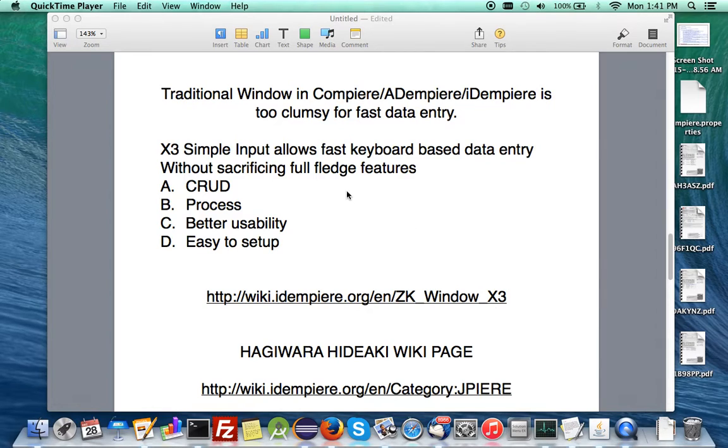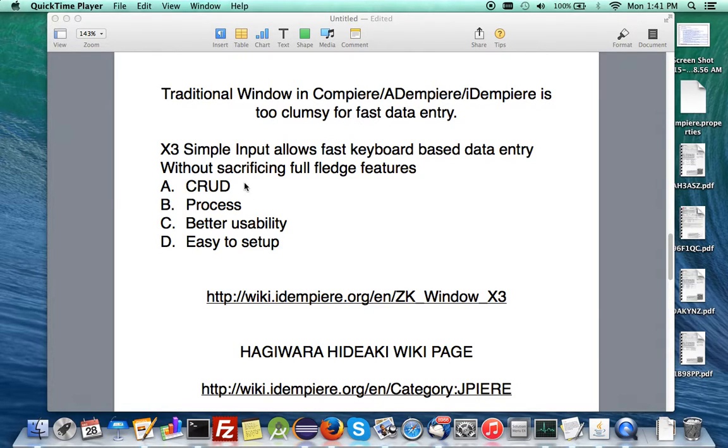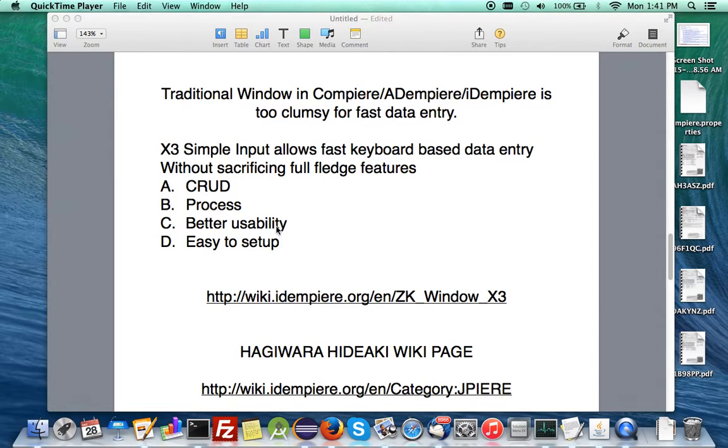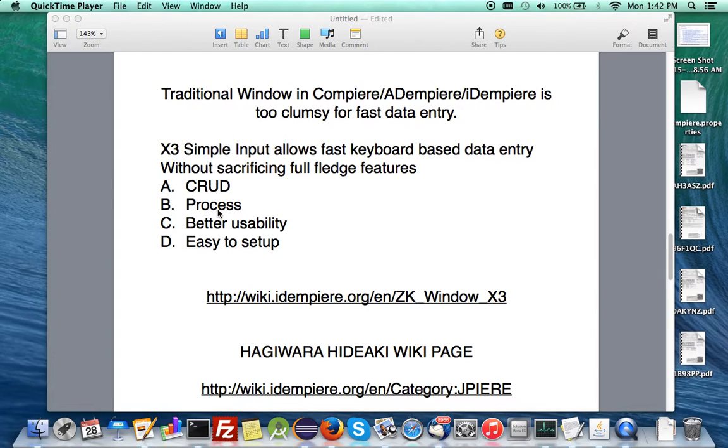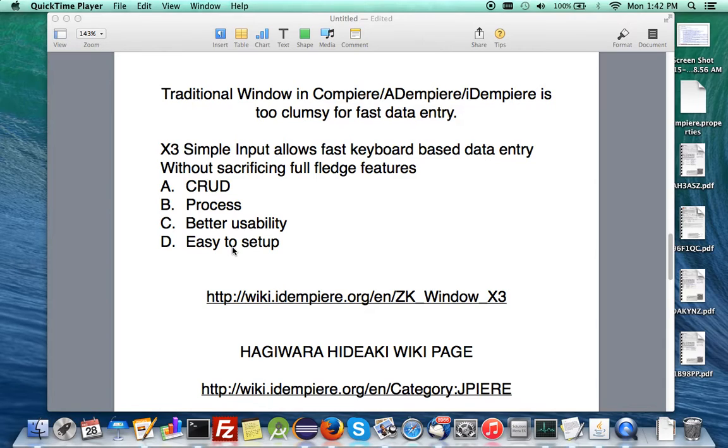This allows fast keyboard data entry and it does not sacrifice many other full-fledged features besides the create, read, update and delete. It can also have an attached process and it gives you better usability and it is easy to set up but even though it is easy if you can follow the page here.